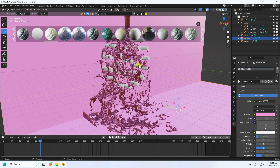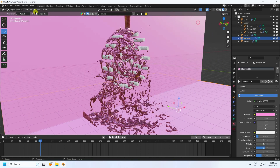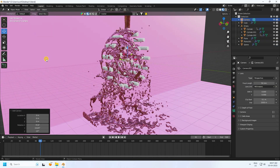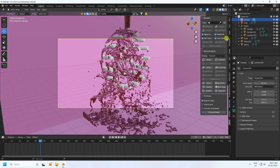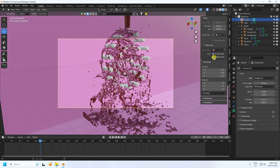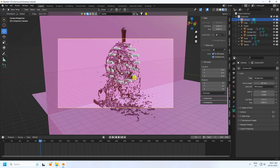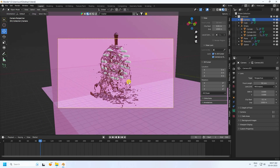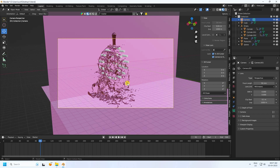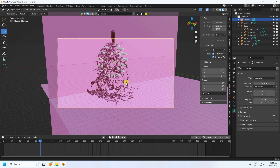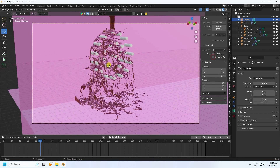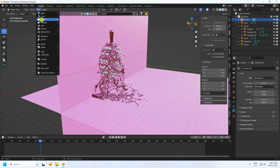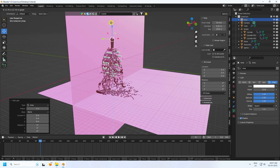Take a camera and set your camera angle. Go to View and set the camera angle — move it back a little bit. See, that's a good camera angle.